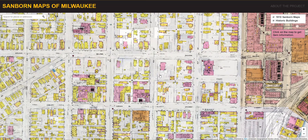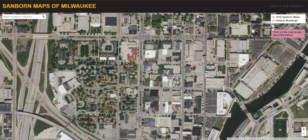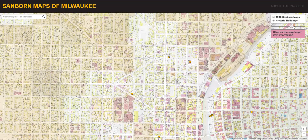Users can access the opacity slider to compare the 1910 maps with the current city landscape. For example, you can scroll to the left to hide the Sanborn map, or you can scroll to the right to show it at full opacity.